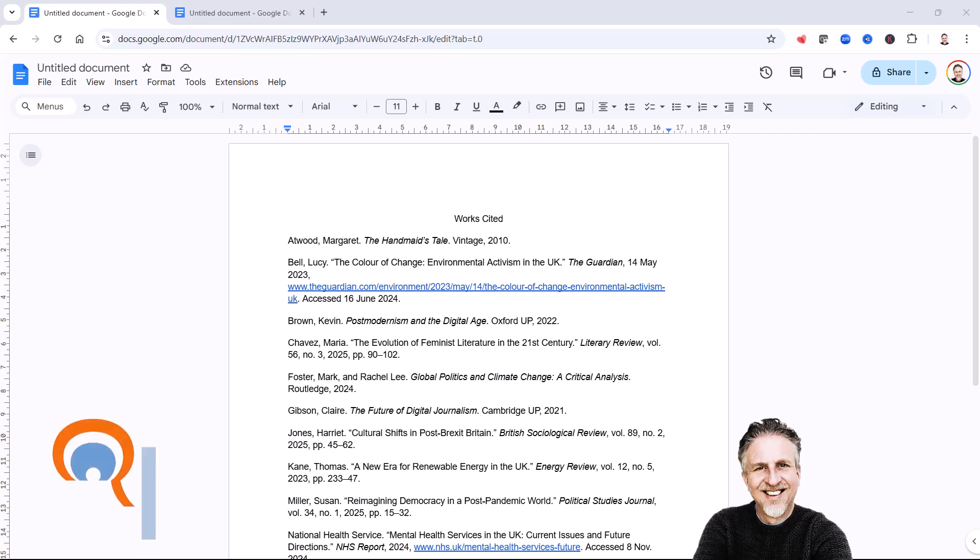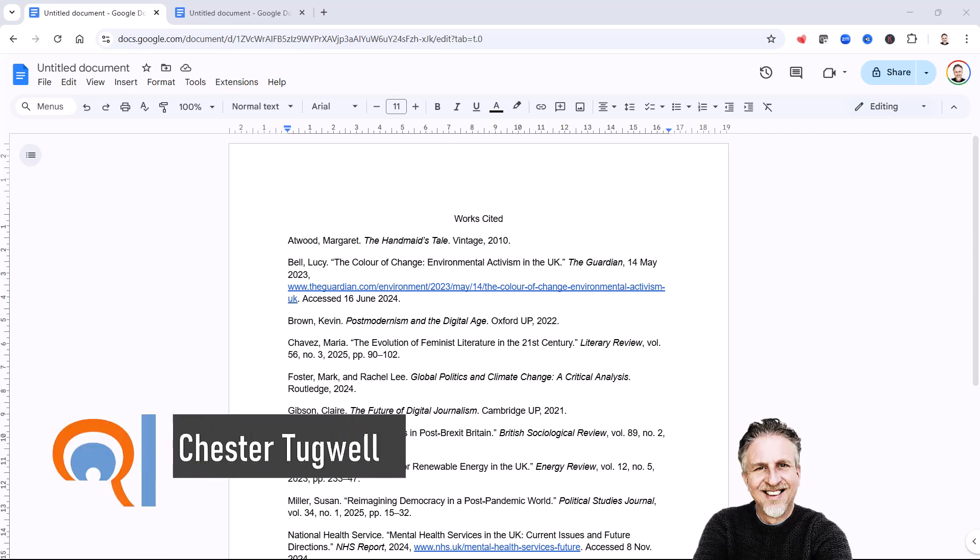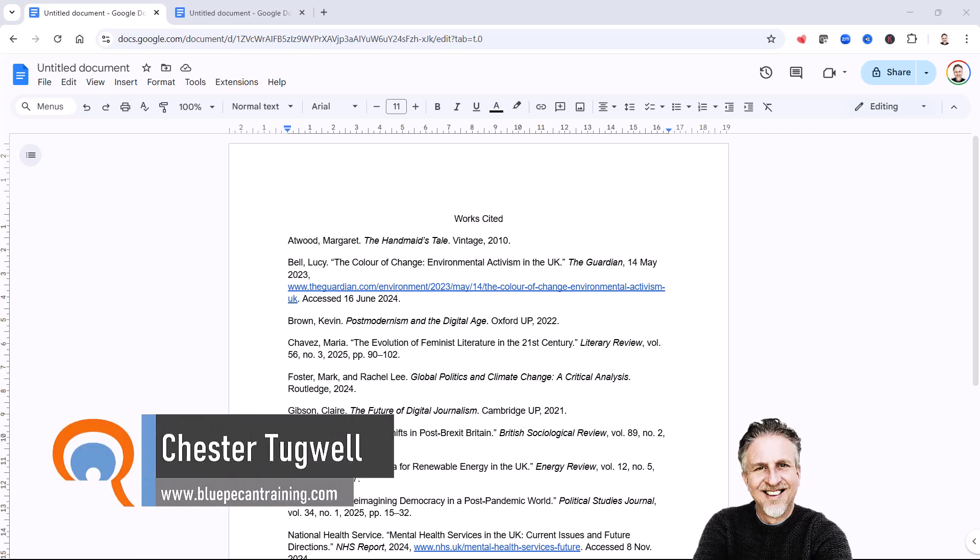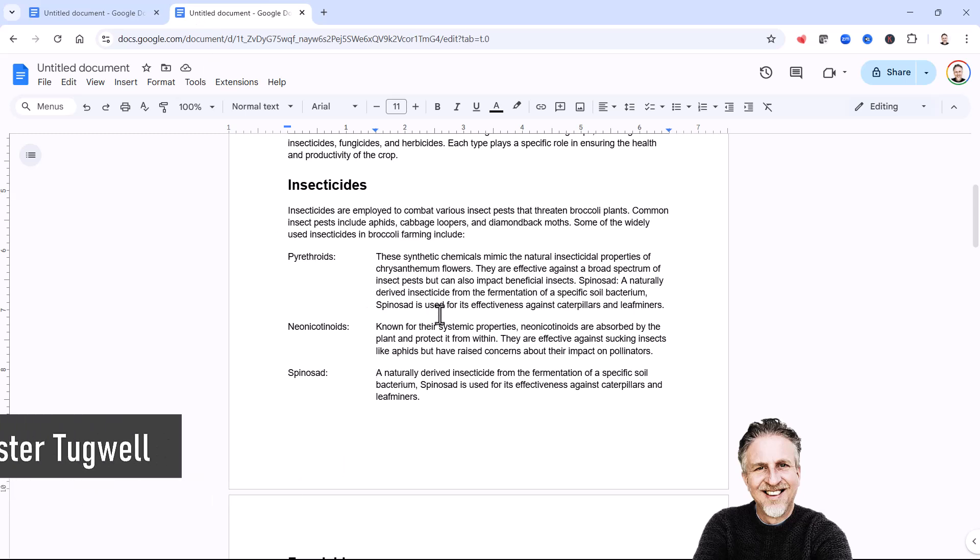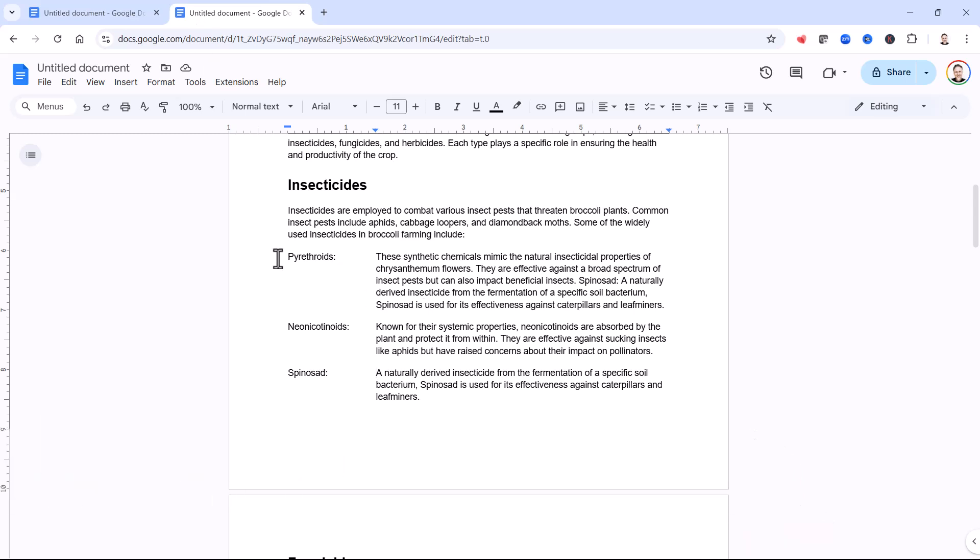Okay, you're in Google Docs and you want to apply hanging indents. I'll give you two scenarios. The first is for works cited and then I'll give you another example where we're going to create this effect.